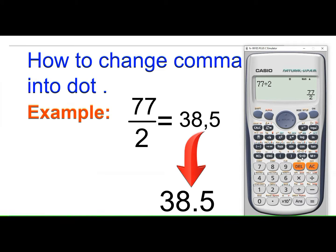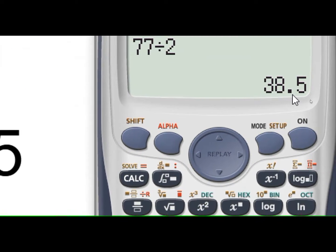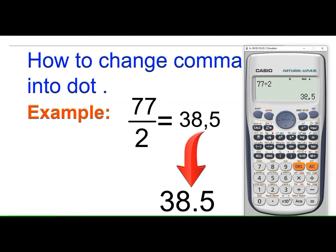Here we can see that the number has been converted into the normal decimal point format. In place of the comma, we now have the normal decimal point — that is our target. You can also convert this decimal point back into the comma format by pressing Shift and then Mode.